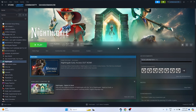Hello everyone. In this video we're going to talk about how to fix Nightingale crashing issues — it is not launching or won't launch, freezing, stuttering, lagging, low FPS drop, stuck on loading screen, and even the black screen issue which is happening for many of us right now. Let's dive into the workarounds.